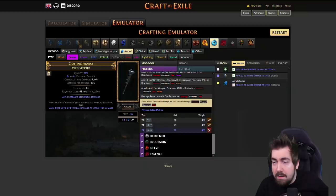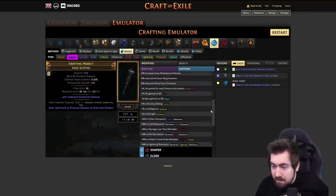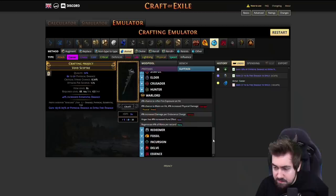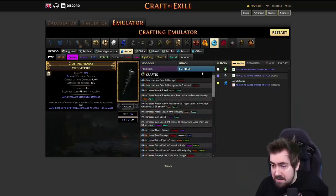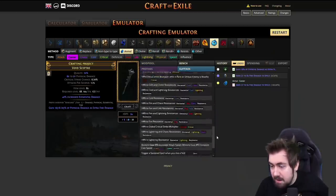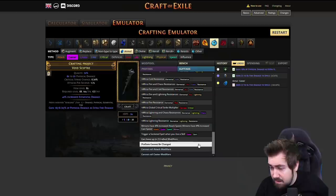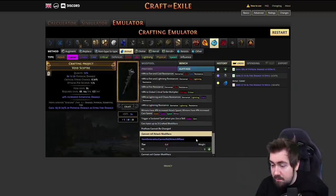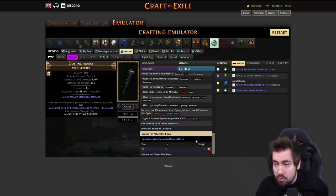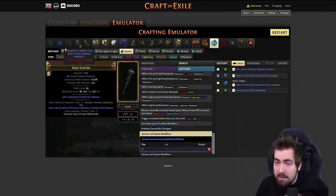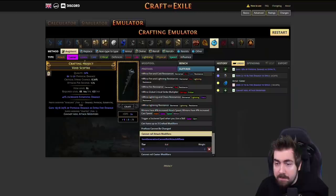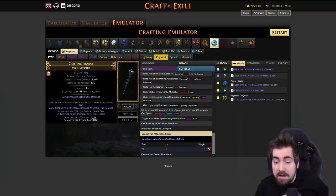Now we're going to do some wizardry. I'm going to craft a suffix onto it called 'cannot roll attack mods' - I click on the bench and find the suffix which is here: cannot roll attack modifiers. This costs one exalted orb. Then we go back to harvest, do augment physical - boom.